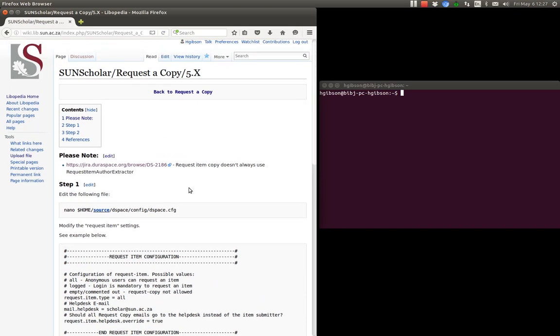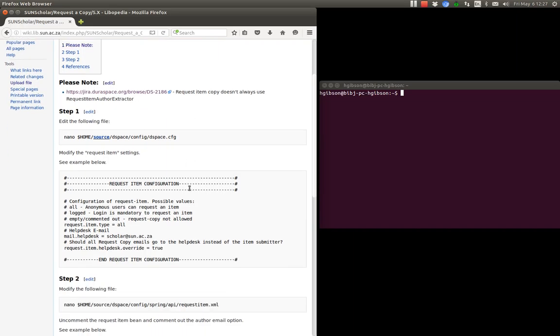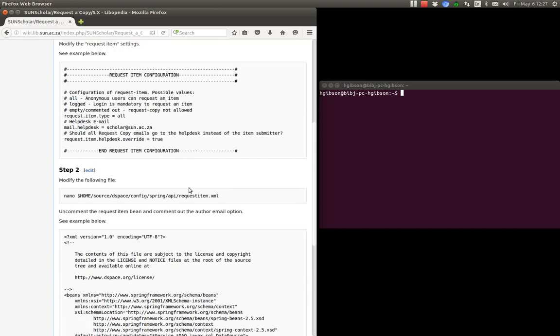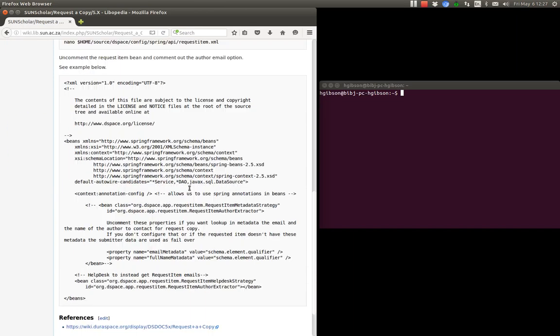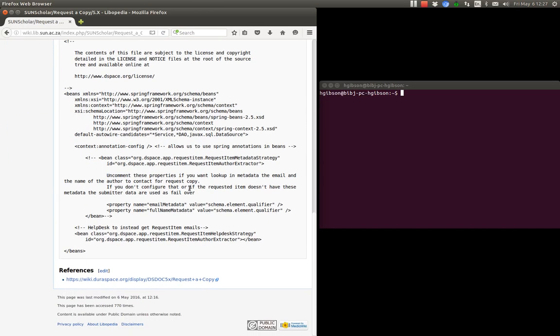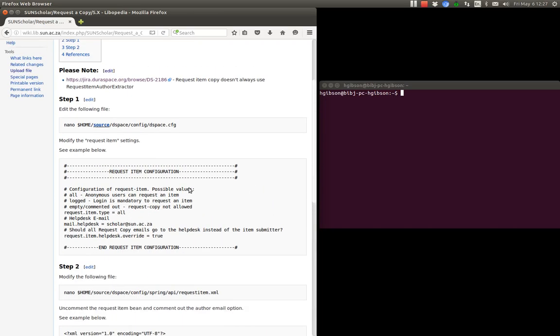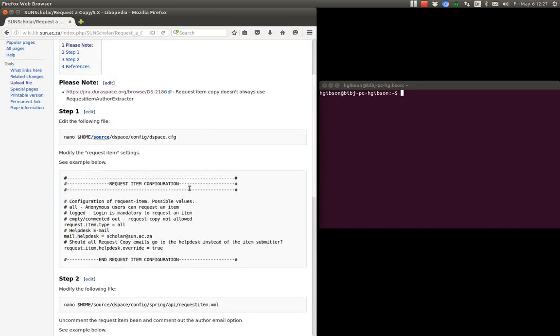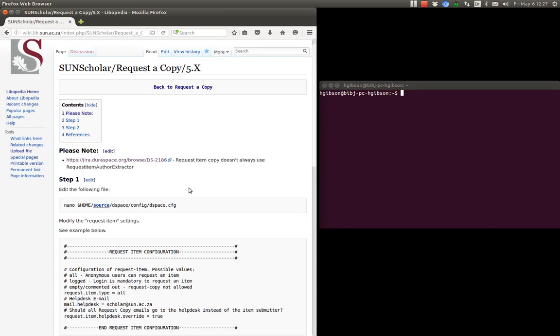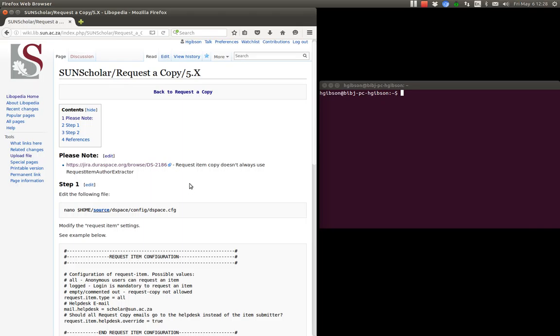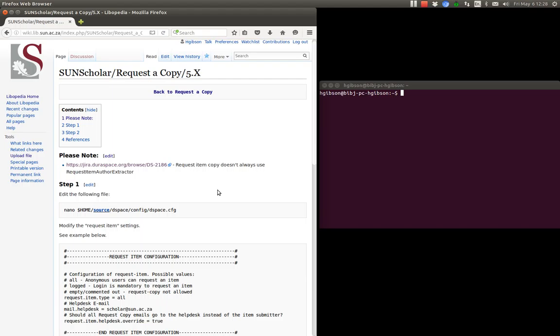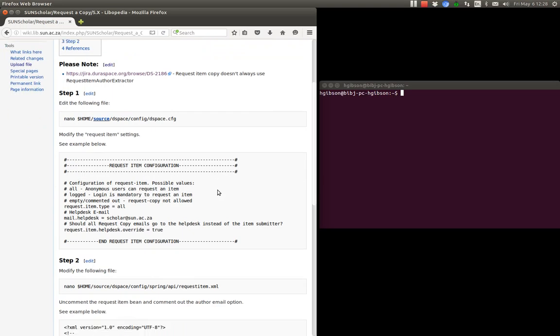So I was asked to ensure the requested copy sent all emails to our help desk and our help desk email is scholar at sun.ac.za.